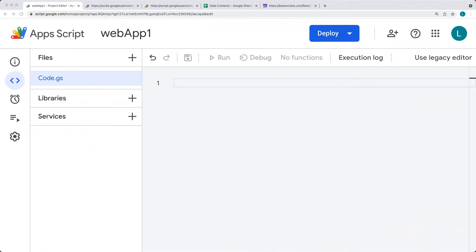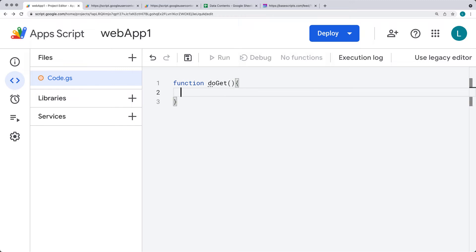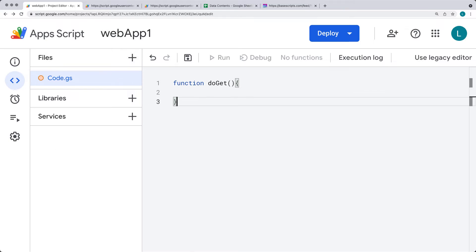In this lesson we're going to be looking at the HTML service and outputting content as HTML into our web app. That's going to use the do-get function, creating that in our editor. This is the default function that must be included for your web app — it tells the script how to serve up the page. We can return back the content as HTML output and connect that to a file, and within it we can run JavaScript, CSS, and HTML. Under Files, select Add New File.